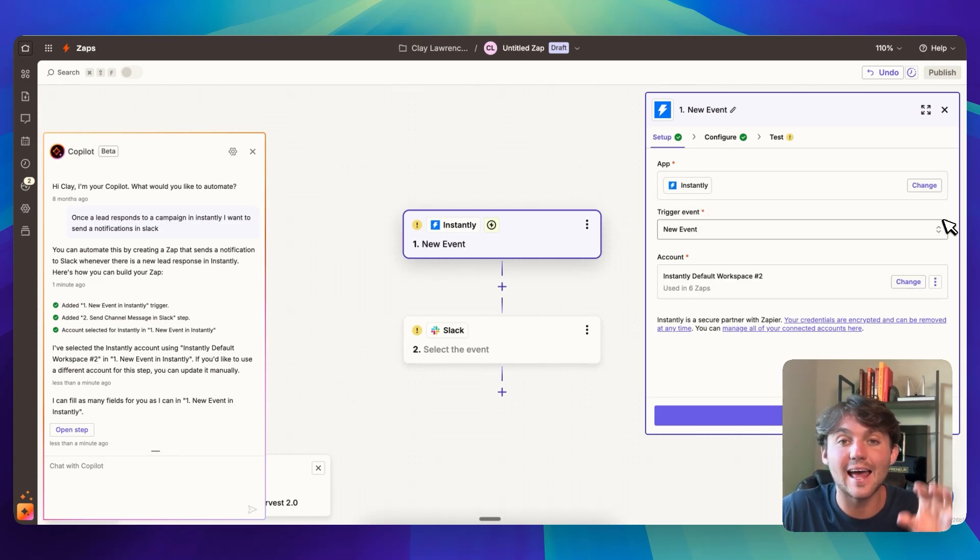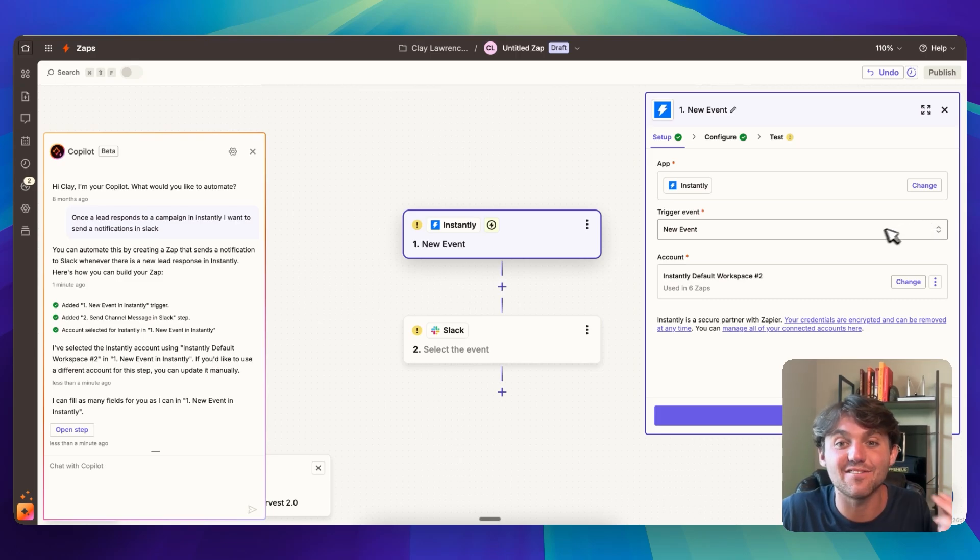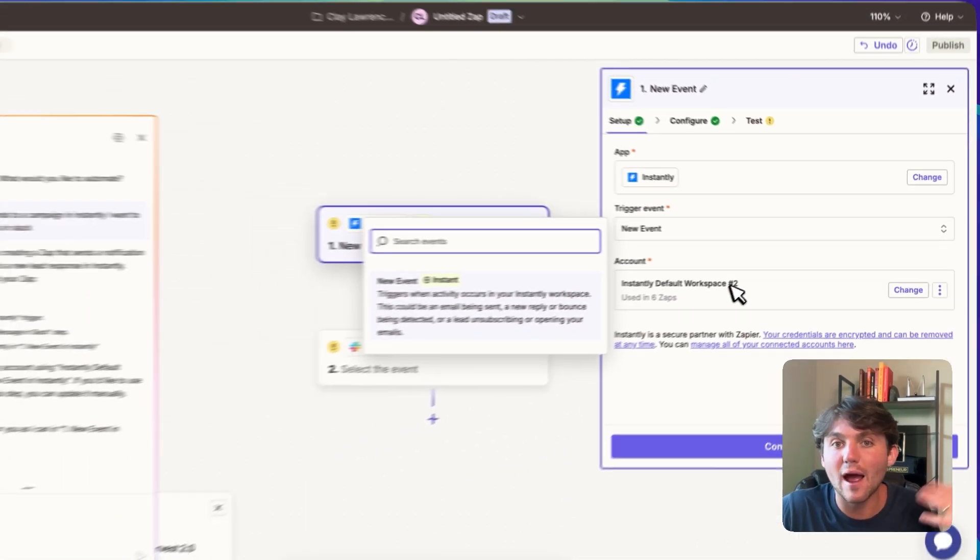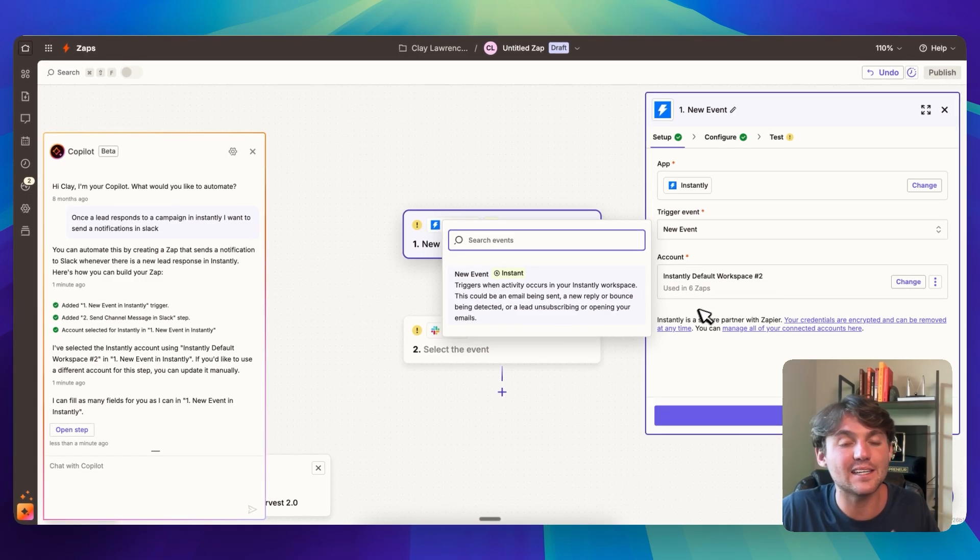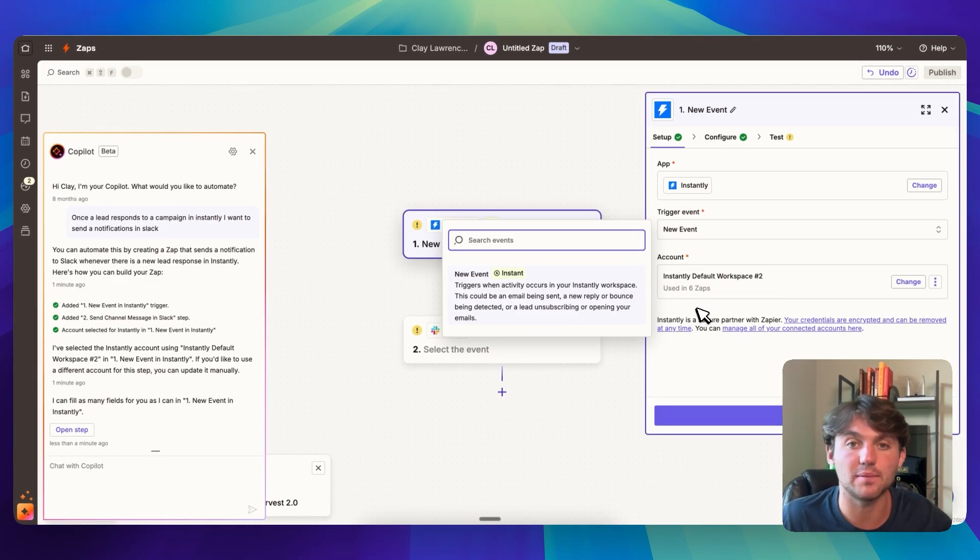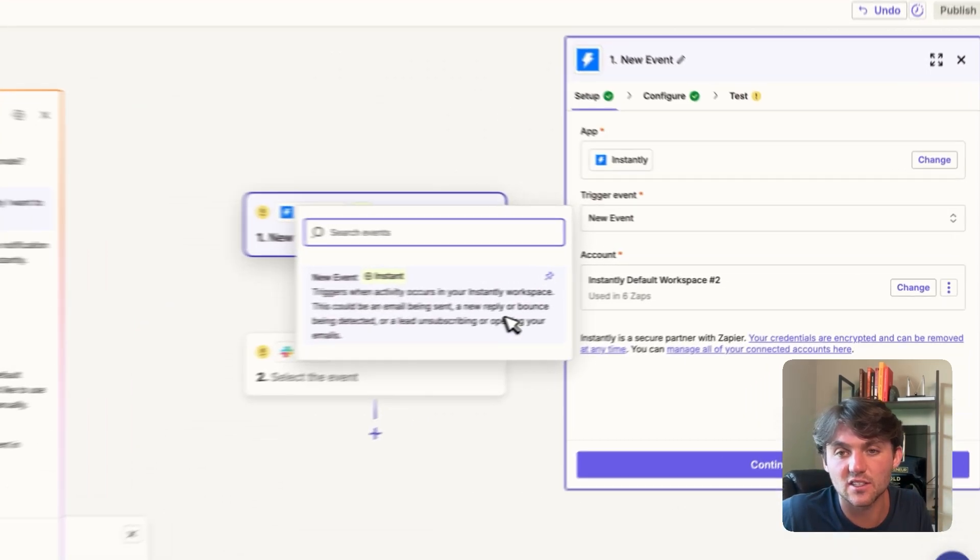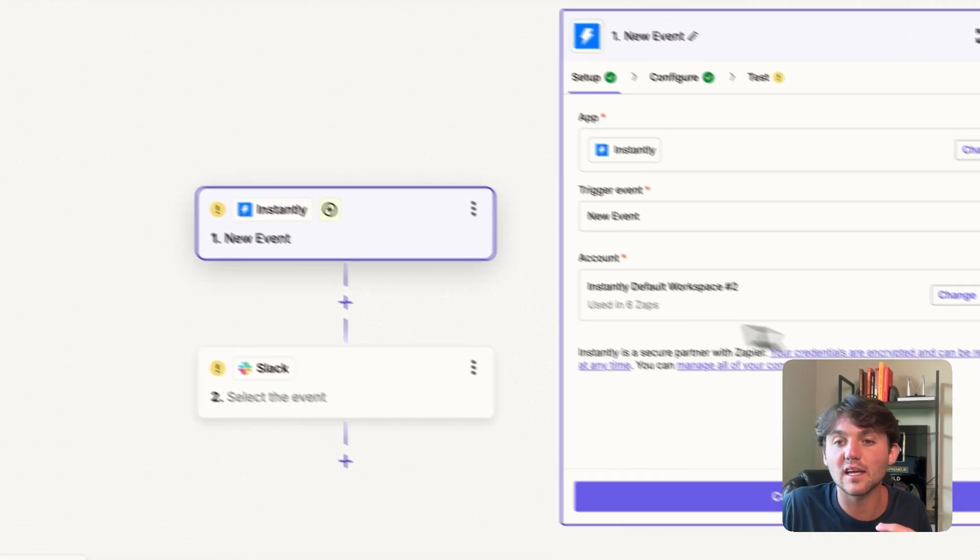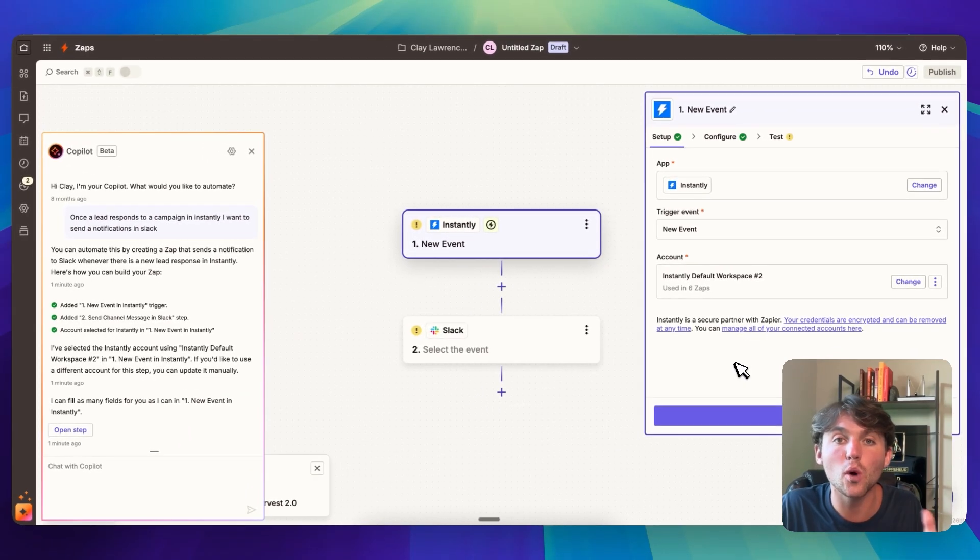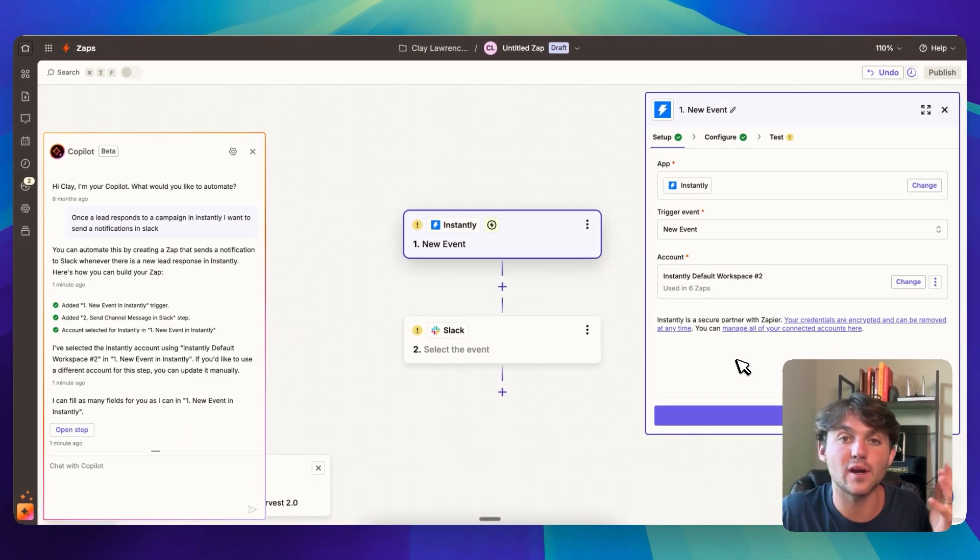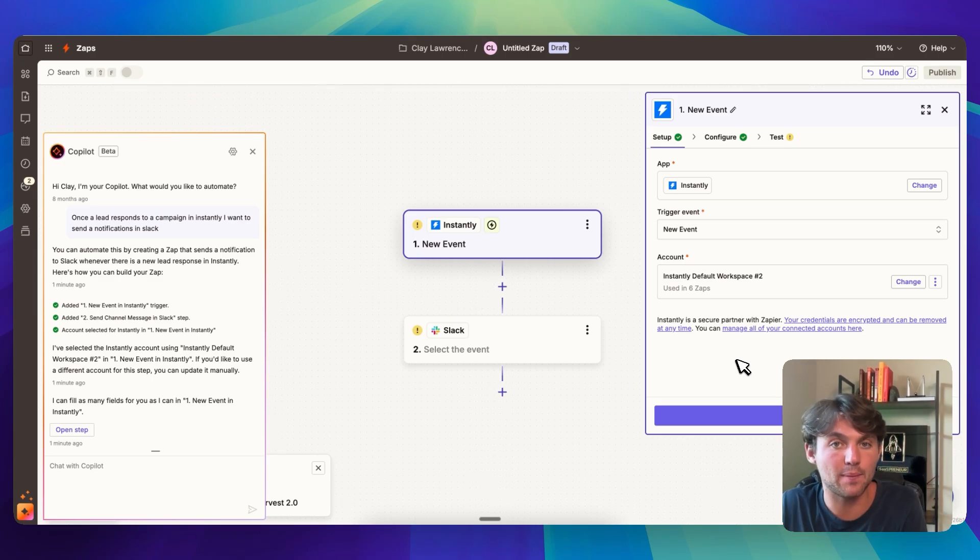Once you select the app that's going to trigger the automation, you can select an event. You can see for every integration, for every app, there's going to be a different list of events. For example, in high level it might be pipeline stage updated, but you can see here in instantly it's just new event. So we click on that and then you can connect your account. You can connect this through an OAuth where it just asks you to sign in, or it might be an API key and you'll have to go to your app and grab an API key from that specific software.